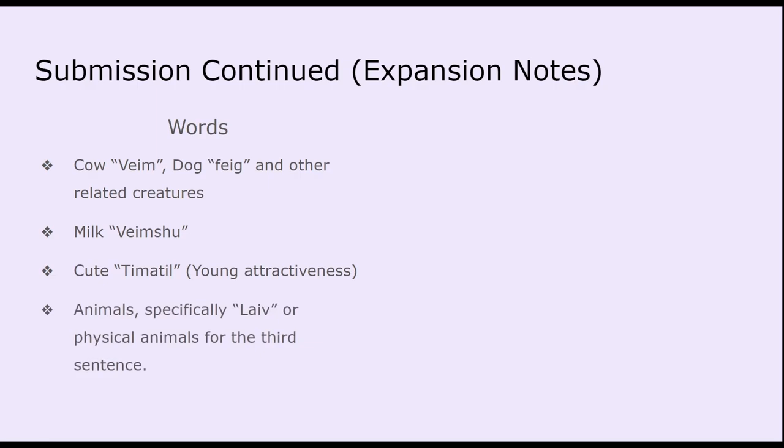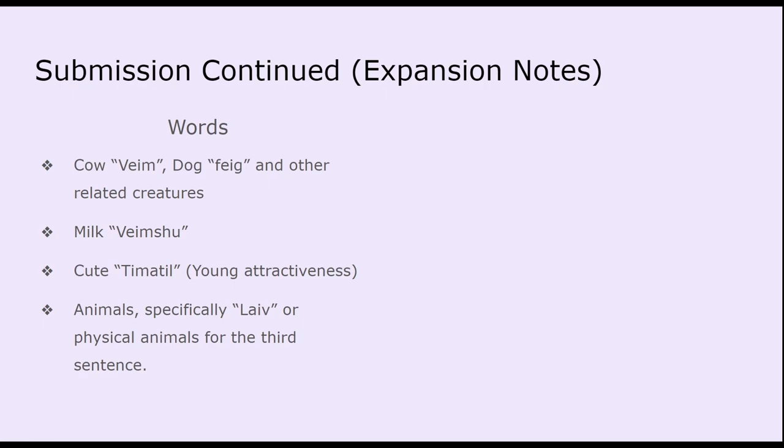And then animals, I had to come up with a general word for animals because of how the people, creature words are set up. There are different sections. And so I actually had to make a word off of the word spirit or the root spirit. So physical animals is specifically the word live.